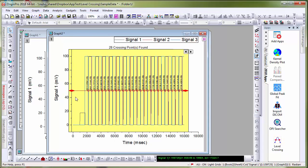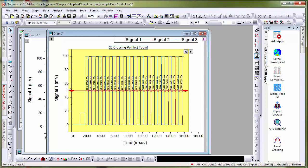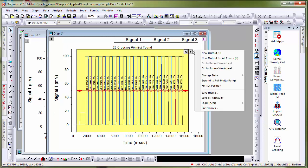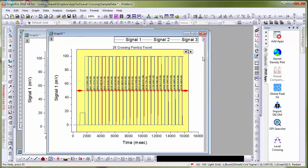Again, you can set the range of the analysis in X and set the desired threshold value and simply click new output for all curves.